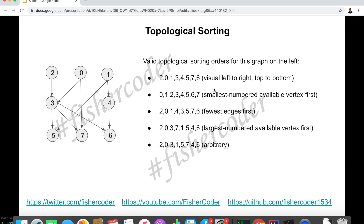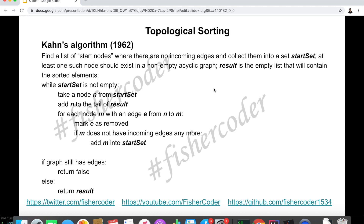The key takeaway is: for any valid DAG, there is at least one valid topological ordering — otherwise it's not a valid DAG. Today we're going to cover Kahn's algorithm. We'll start off with a list of start nodes — nodes that don't have any incoming edges — and put them into a set called a start set. At least one such node should exist in a non-empty acyclic graph; otherwise we cannot find a valid topological ordering.